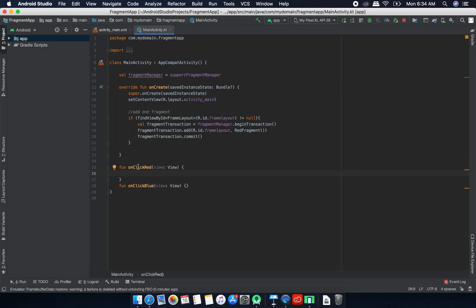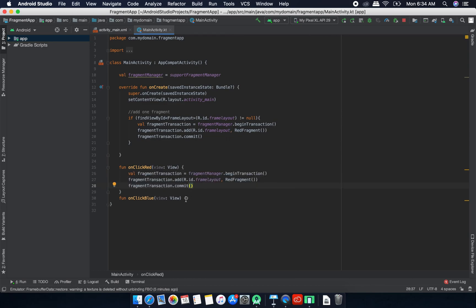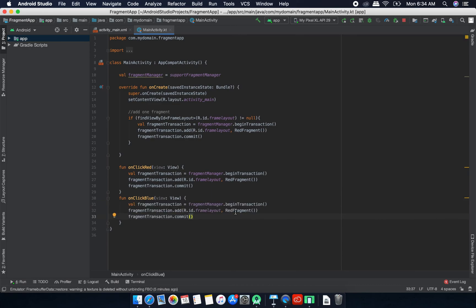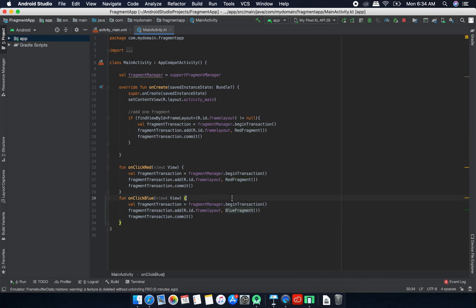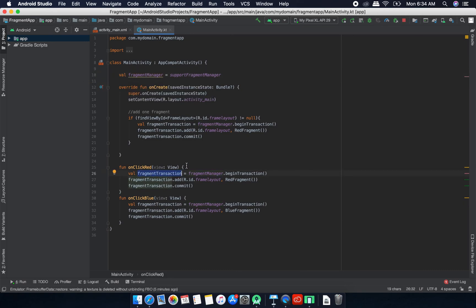Inside the onClickRed method we need to replace the current fragment with the red fragment, and in onClickBlue we replace it with the blue fragment. I'll copy-paste the same block and adjust: use BlueFragment in one and RedFragment in the other. So we create a Fragment Manager, create a Fragment Transaction, add the fragment to the transaction, and commit it.